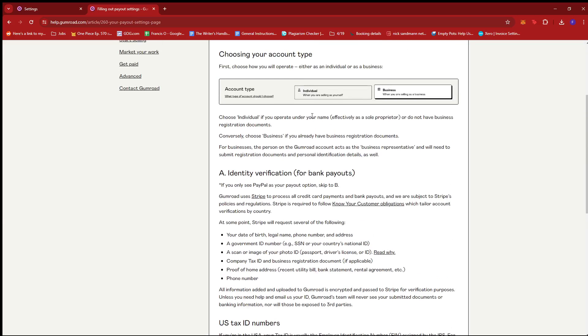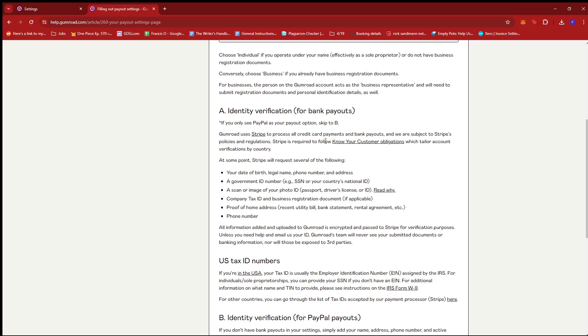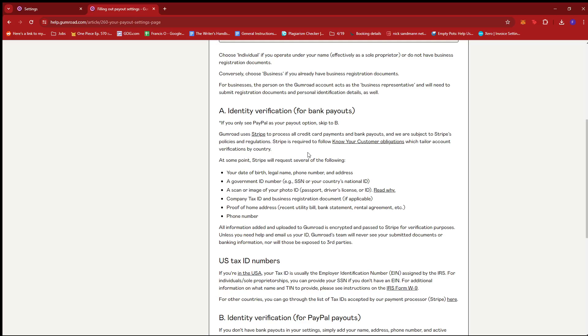If we're going to stick with the first two options, which are direct bank payments or Stripe, then these are the documents that Gumroad may ask, since they use Stripe to process payouts or all credit card payments.